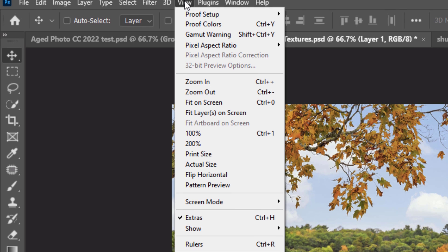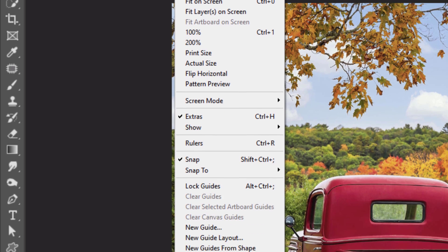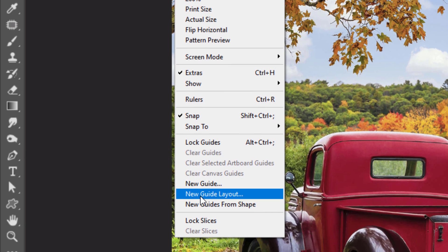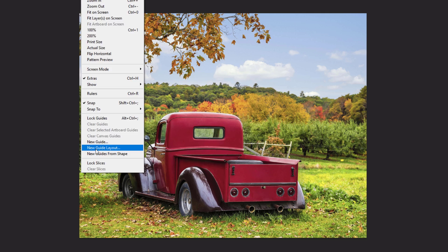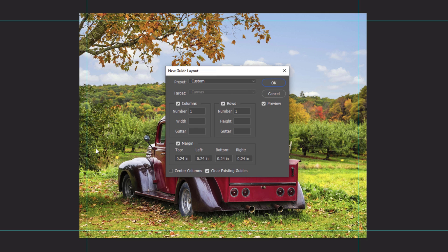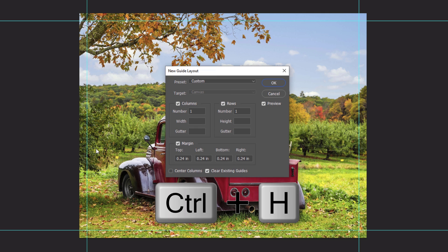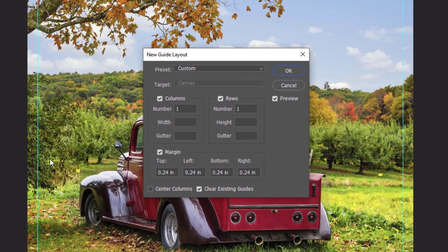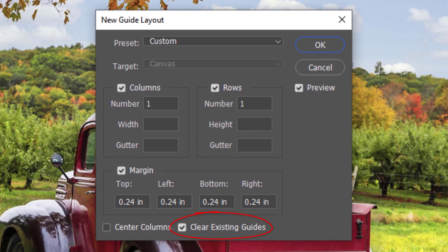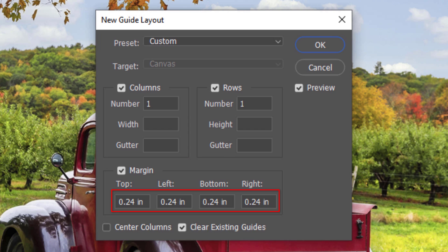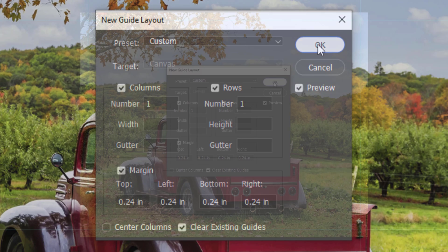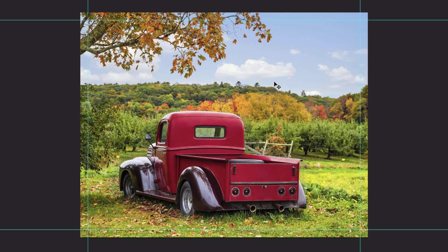Next, we'll add a frame along the inside border of our photo. Go to View. If you're using CC or later, click New Guide Layout. If you're using an earlier version, I'll show you a workaround in a minute. Make sure Snap is checked. If it isn't, click it to enable it and then go back to New Guide Layout. If you can't see the guidelines, press Ctrl or Cmd H. Make sure Clear Existing Guides is checked. Make the number of columns and rows one each and check Margin. Make each of them 0.24 inches. This adds guide lines approximately a quarter inch from each edge of our photo.